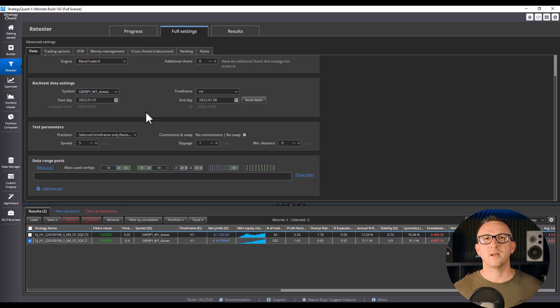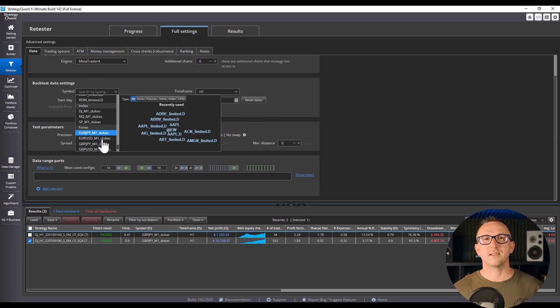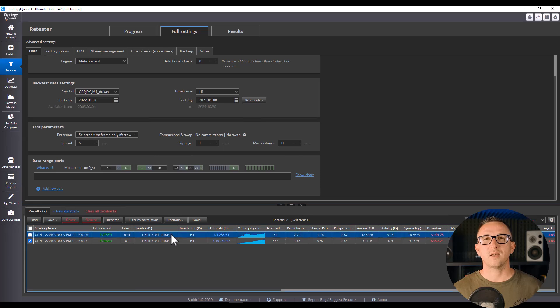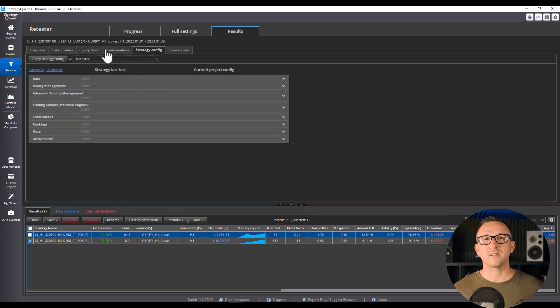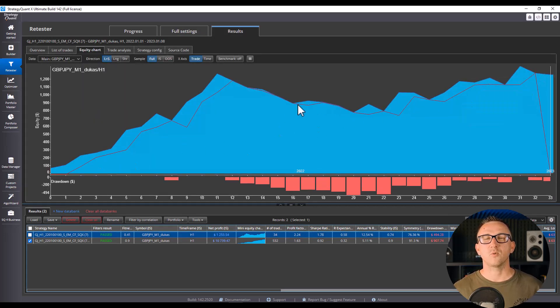Mistake 1. Using too little data, or just one data set. Here's a classic story. Someone tests their strategy on just the last year of data. And guess what? It looks amazing, because it only saw one type of market condition.